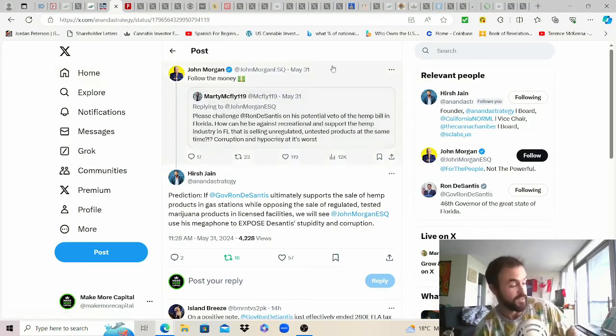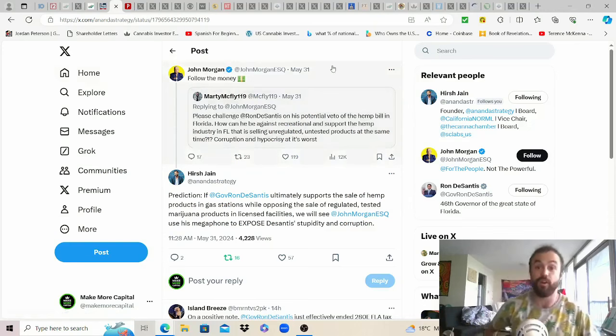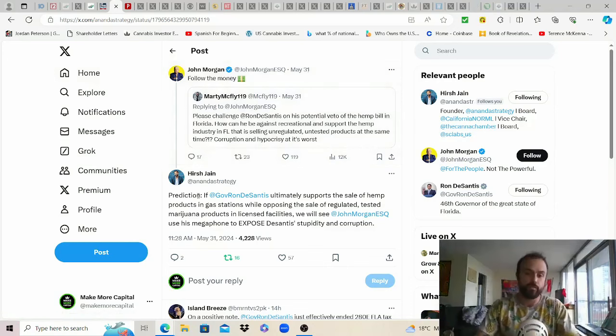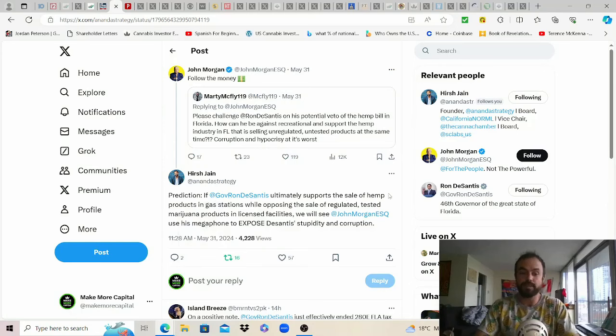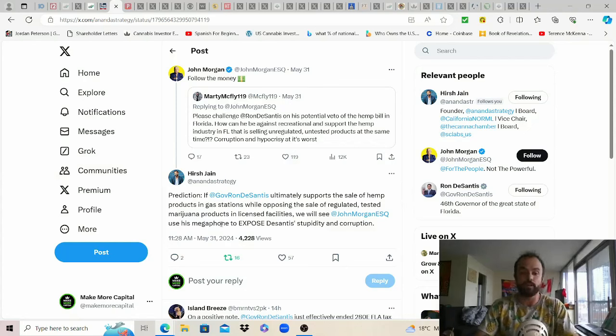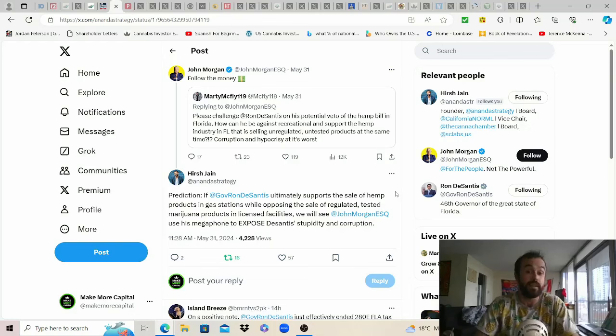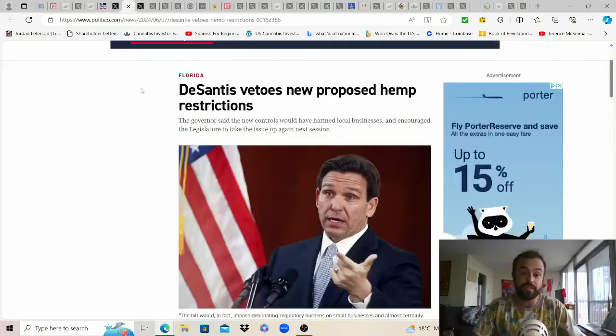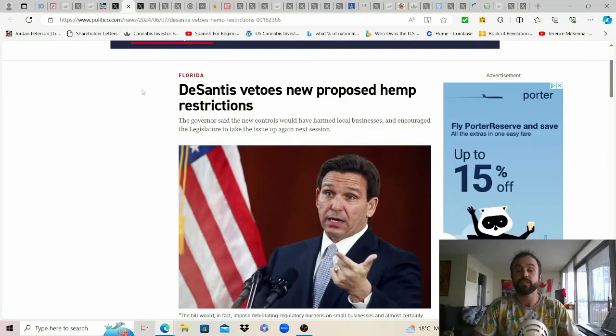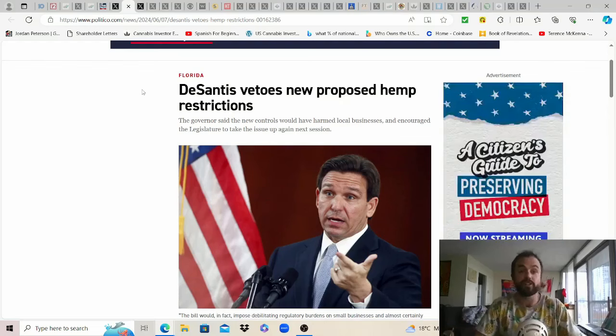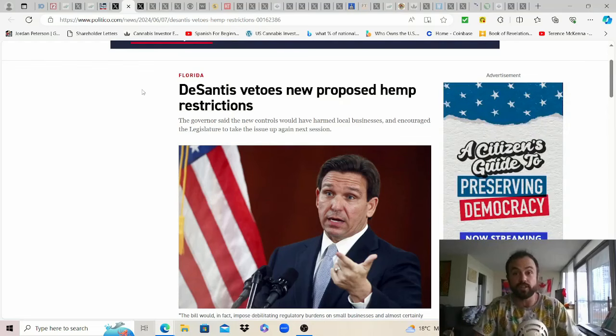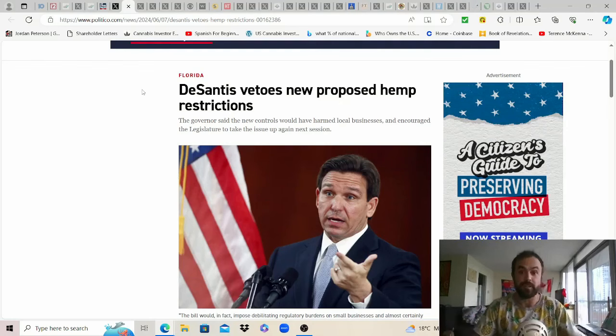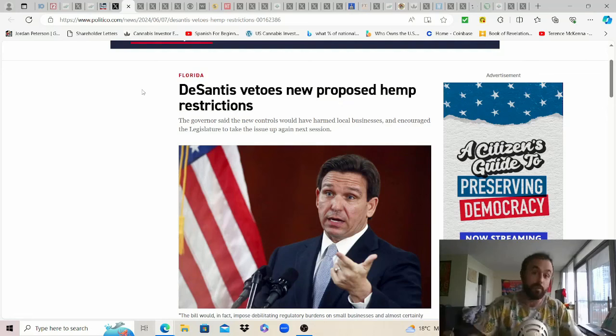We do got to follow the money. Wanted to share this prediction from Hersh Jane: if Gov Ron DeSantis ultimately supports the sale of hemp products in gas stations while opposing the sale of regulated tested cannabis products in licensed facilities we will see John Morgan Esquire use his megaphone to expose DeSantis' stupidity and corruption. I certainly hope so while this is an older one from the end of May the bill did come around to his desk this past week and he vetoed the new proposed hemp restrictions.